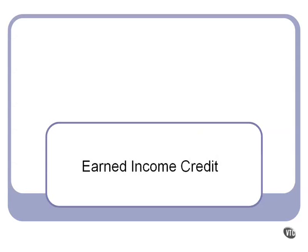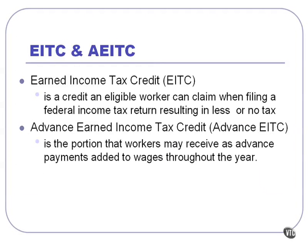The Earned Income Credit is a special tax benefit for lower income workers. It is actually a credit that can be claimed when filing a federal income tax return. It results in less or no income tax, and in some cases, even a refund against the income tax.